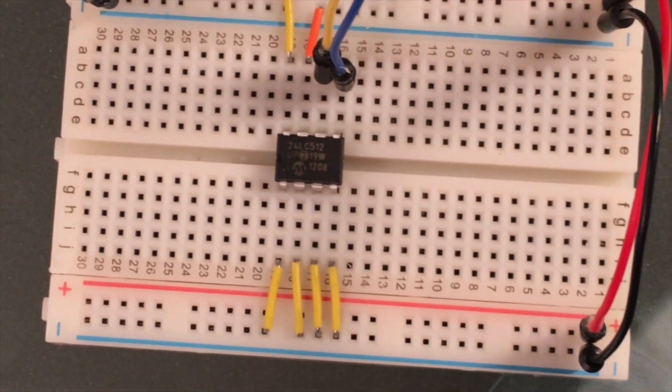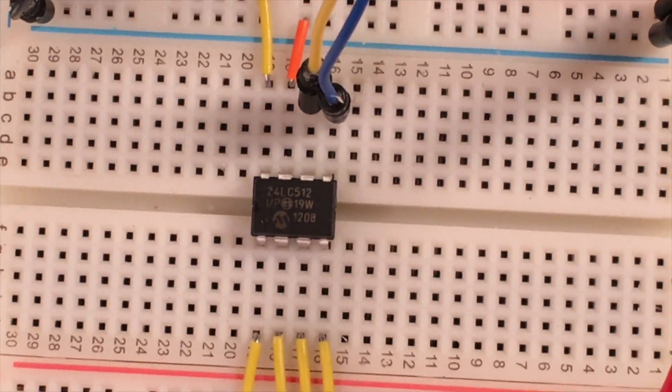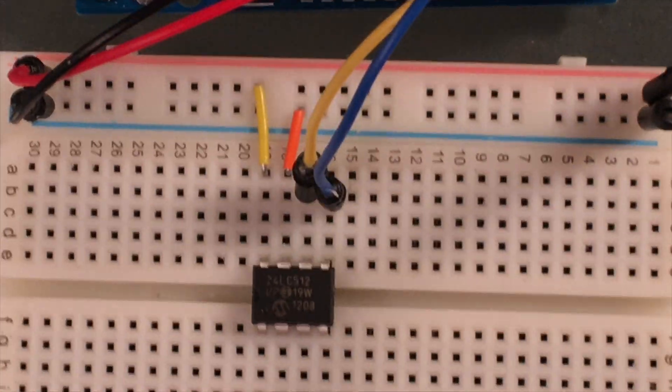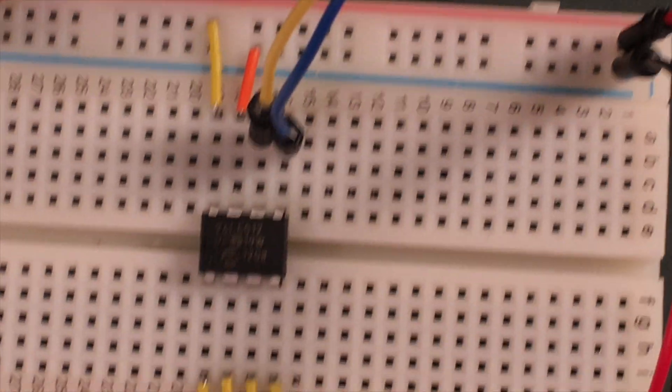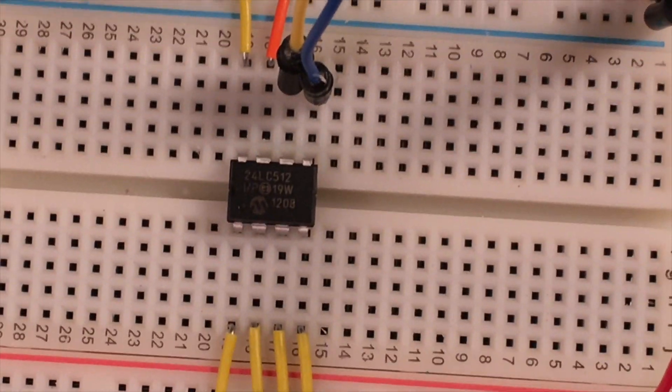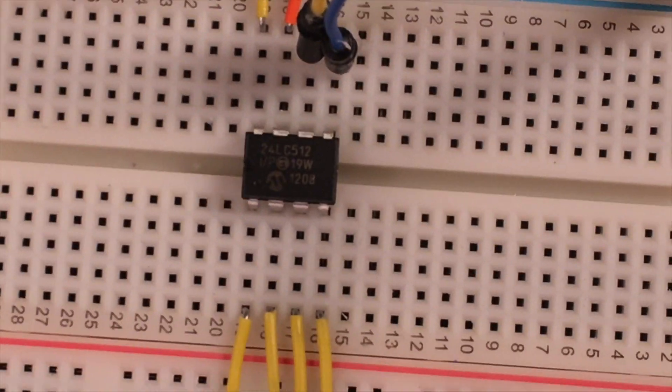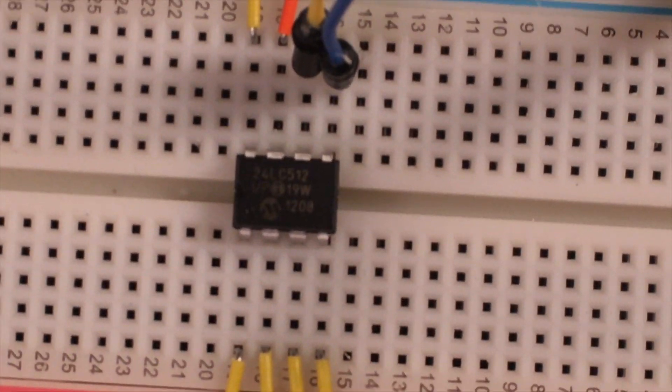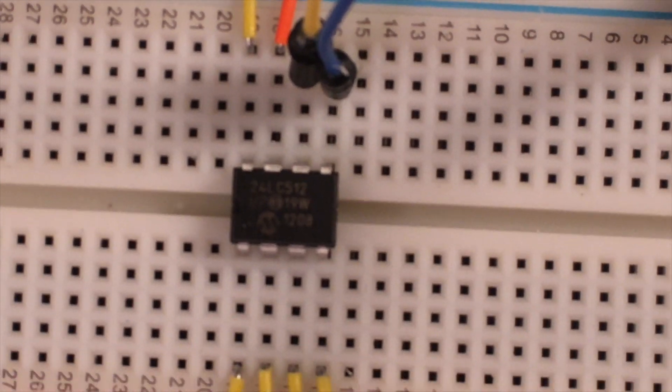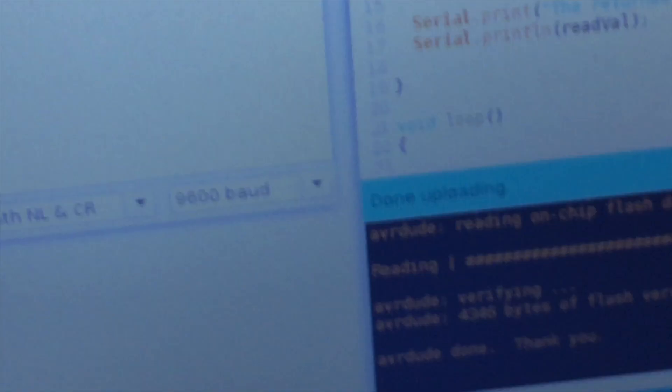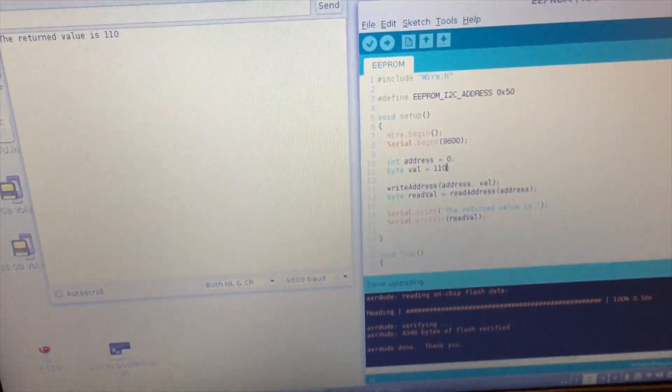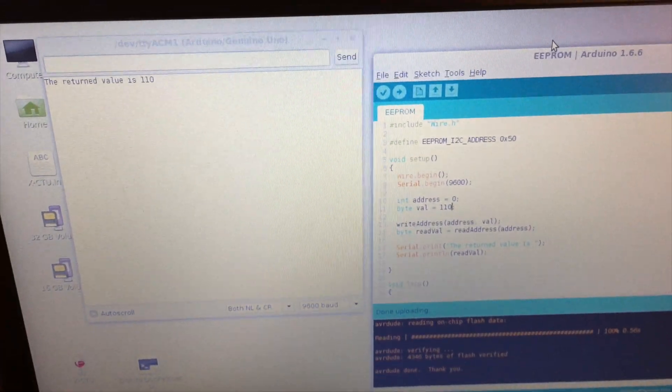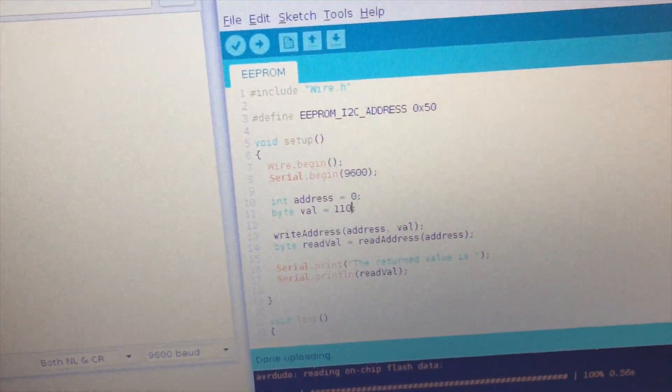But EEPROM has a limited number of writes and you can get larger storage on external chips. So that might be some reasons to use an external EEPROM. You could use it to store maybe configuration data or statistical data for sensor measurements and things like that.